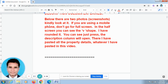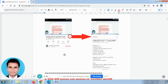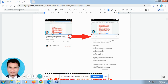Below there are 2 photo screenshots. Kindly look at it. When you open the video in your mobile phone, it will be looking like this. Don't go for full screen. In the off-screen, below this video, you can find out a V-shape. I have rounded it and there is an arrow mark. Just press this V-shape. Automatically, the description column will open. There I have pasted all the property details.